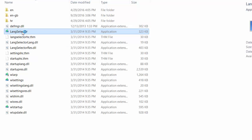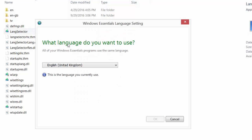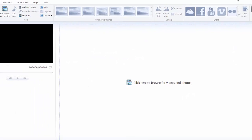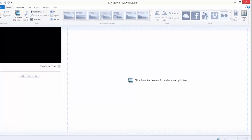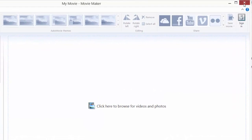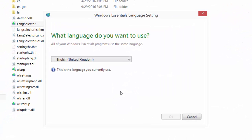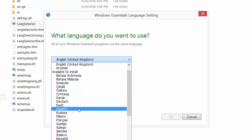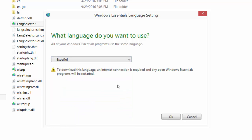Just double click it and choose your language for Movie Maker. Close Movie Maker before you do this change — just close it — and now we want to change, for example, to Spanish, Español.